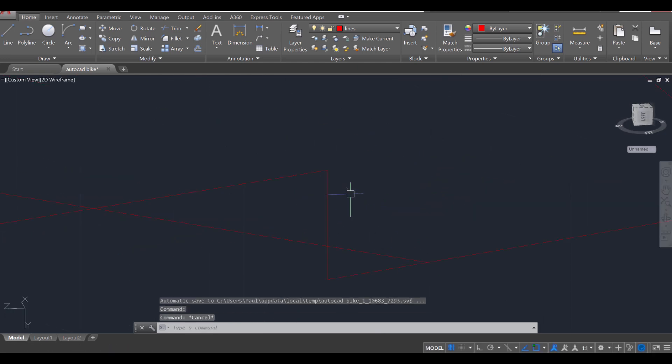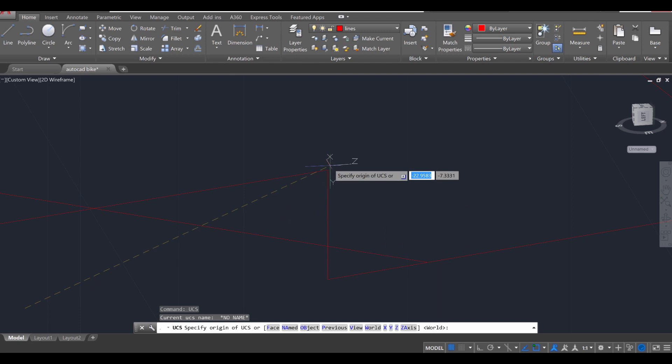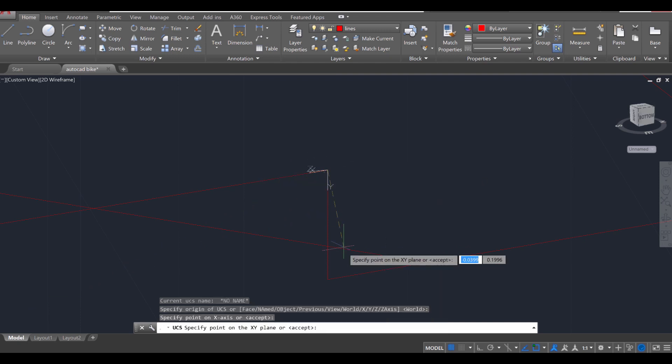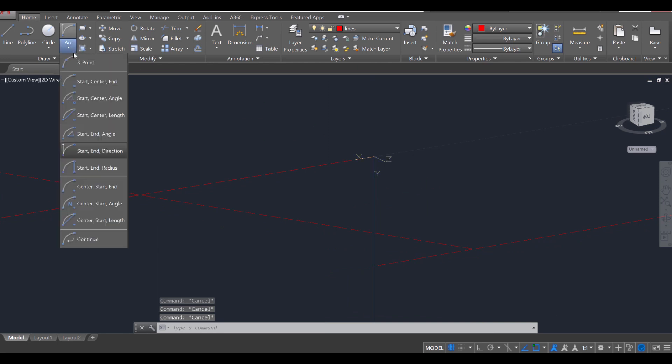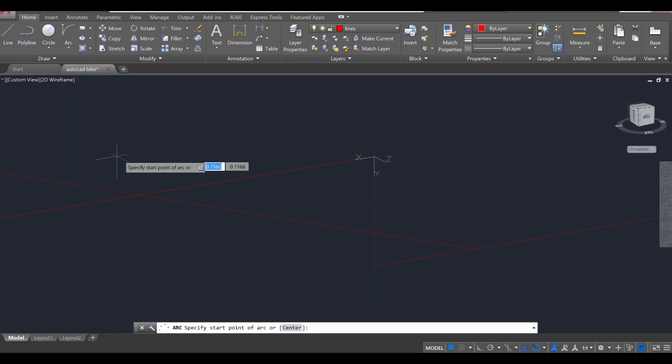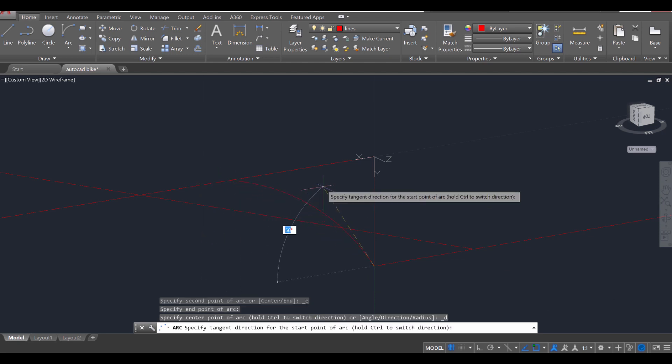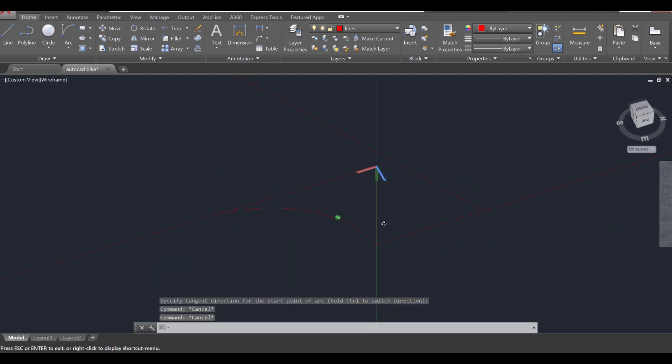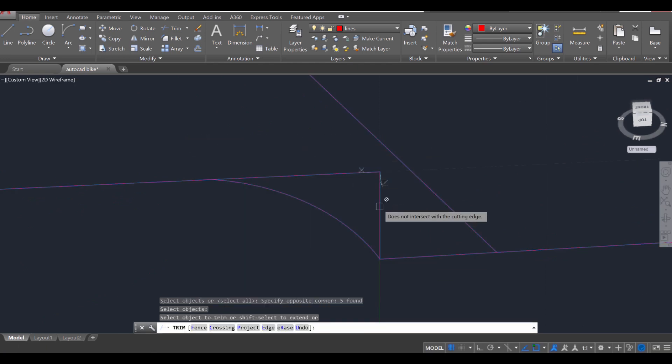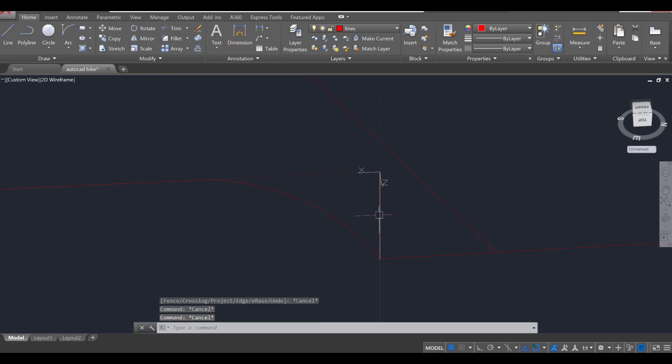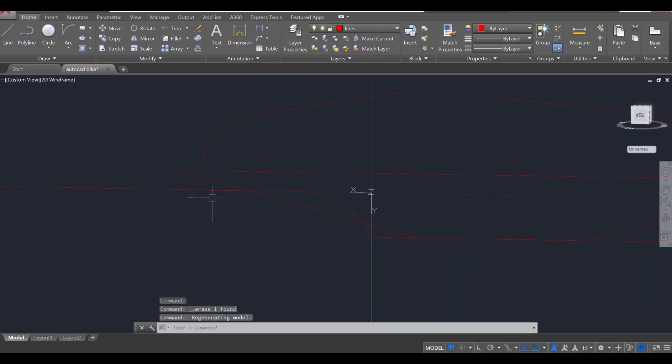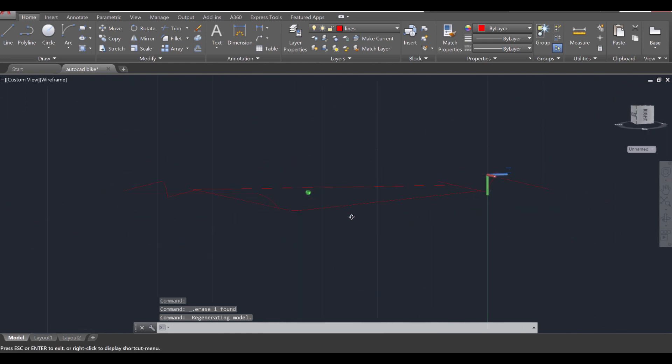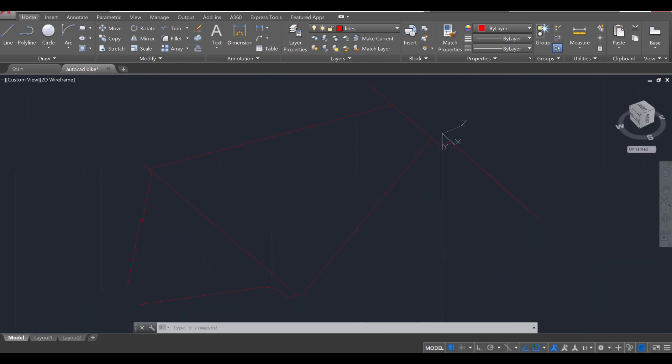Hovering to the last one here, let's go ahead UCS enter, put it there, x direction, y direction, escape twice. Then arc start end direction, start there and there and a slight angle like that. Perfect. Trim command, enter select, enter, and trim that off, escape twice, click that, delete that. Perfect. So now we have these adjusted to fit in the wheels. That took a lot so take a break and I'll see you in part two.